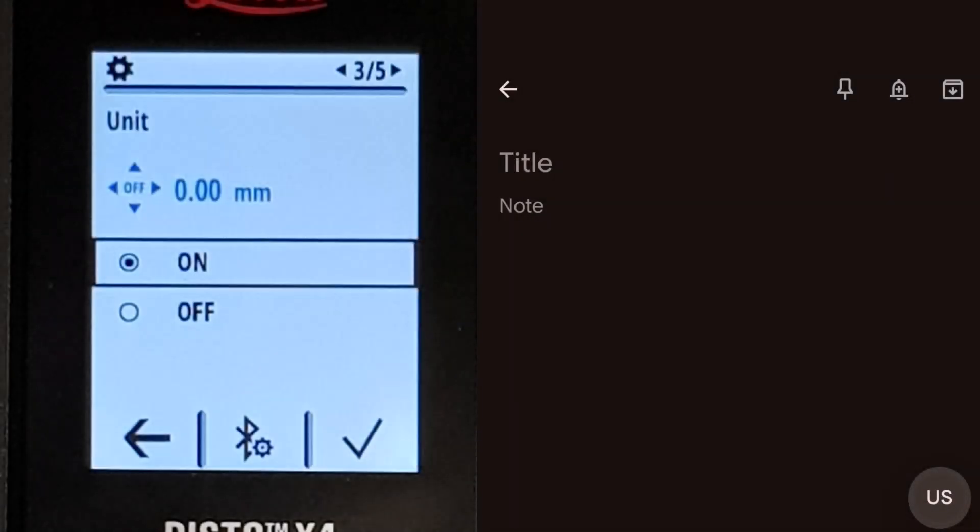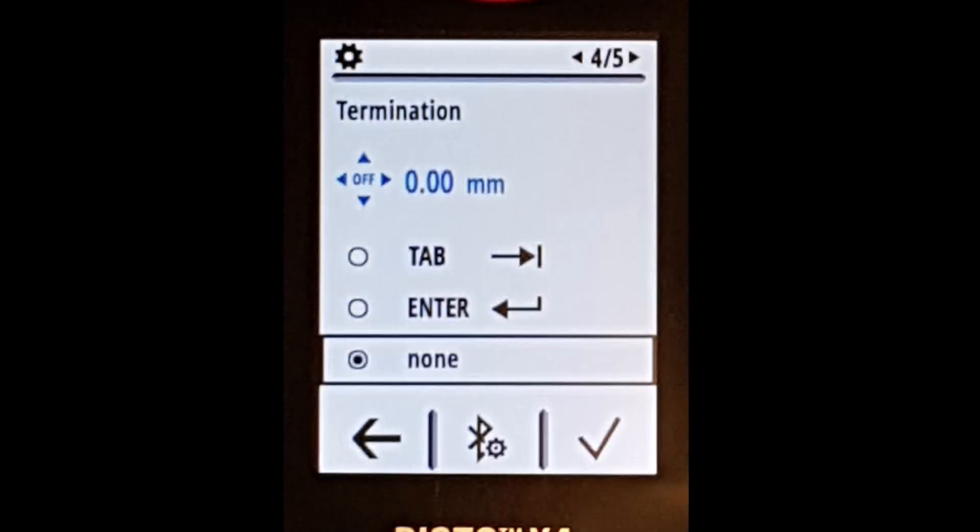Many devices can be configured to send the measured value either with its unit or as a plain number without a unit. Sometimes, you can also configure the device to send a return or tab key after the value.